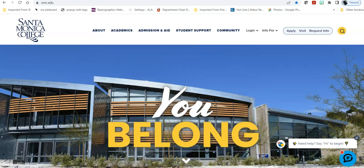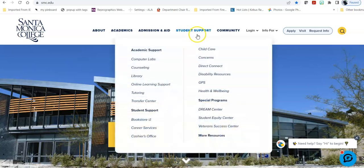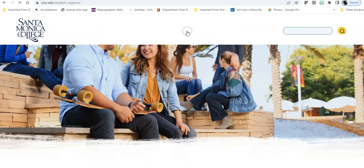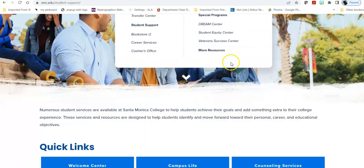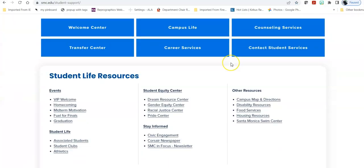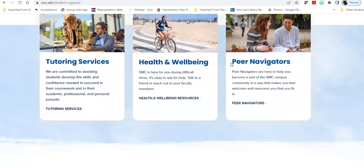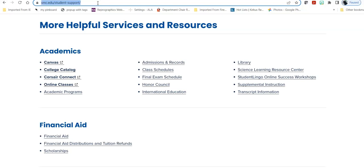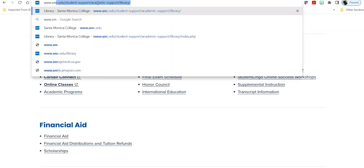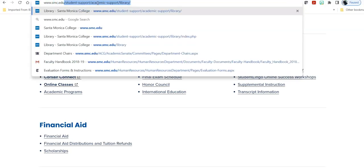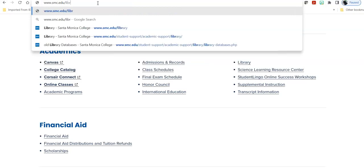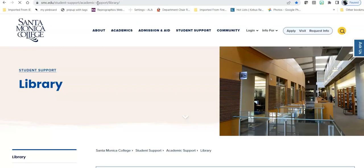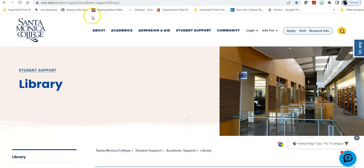In order to get to them from the college homepage you have a number of ways to get to the library homepage. You can mouse over student support and click under library, you can click on student support and scroll down under academics to find the library, or you can type in www.smc.edu/library and that will also take you directly there.